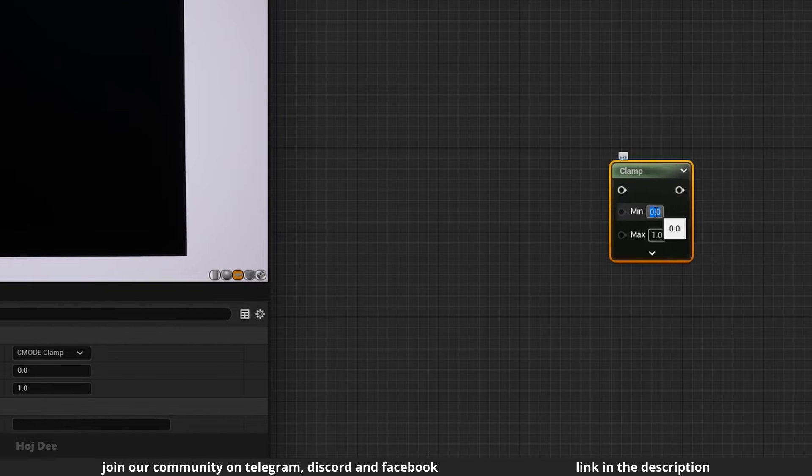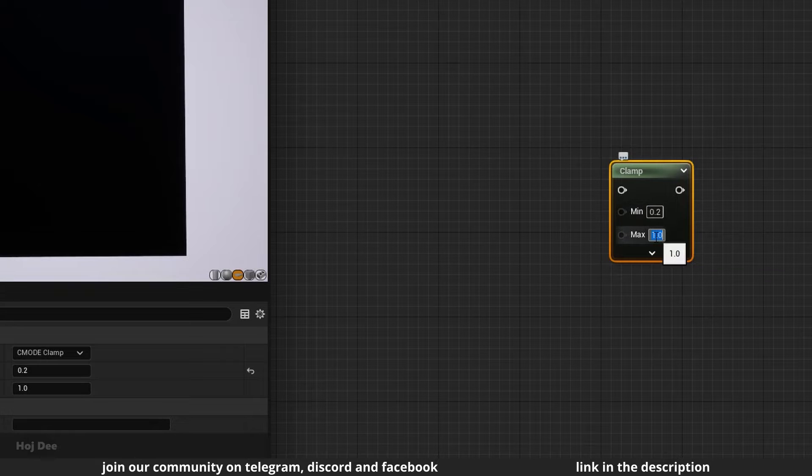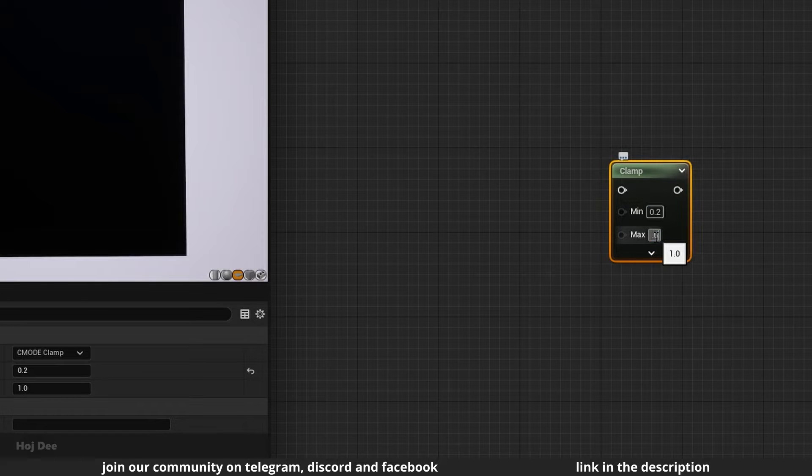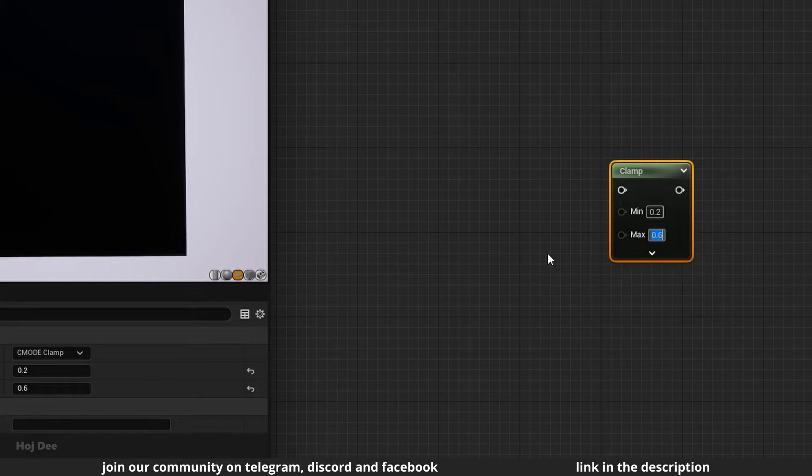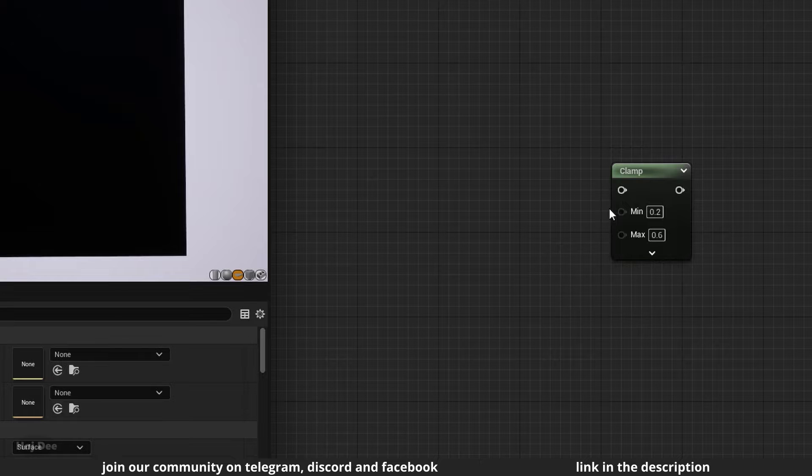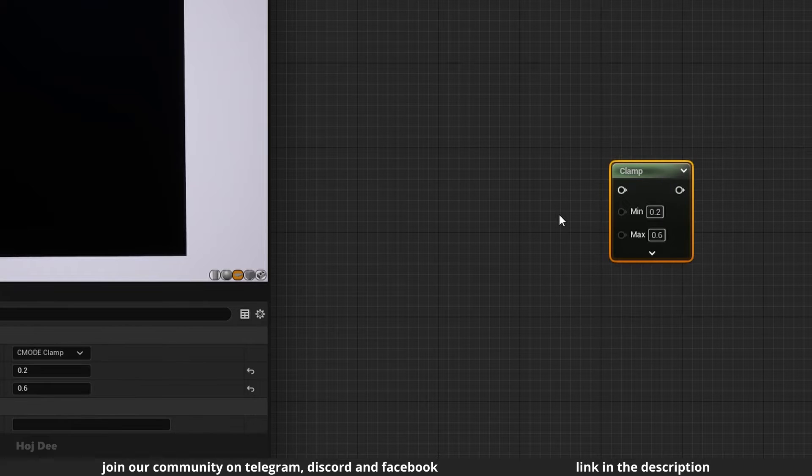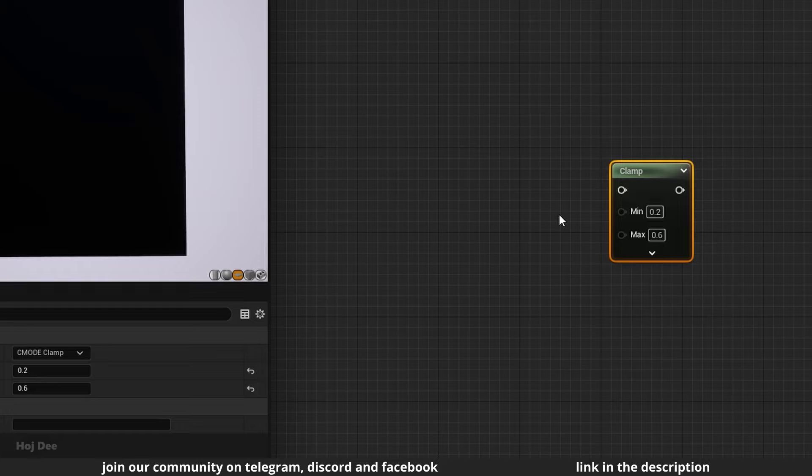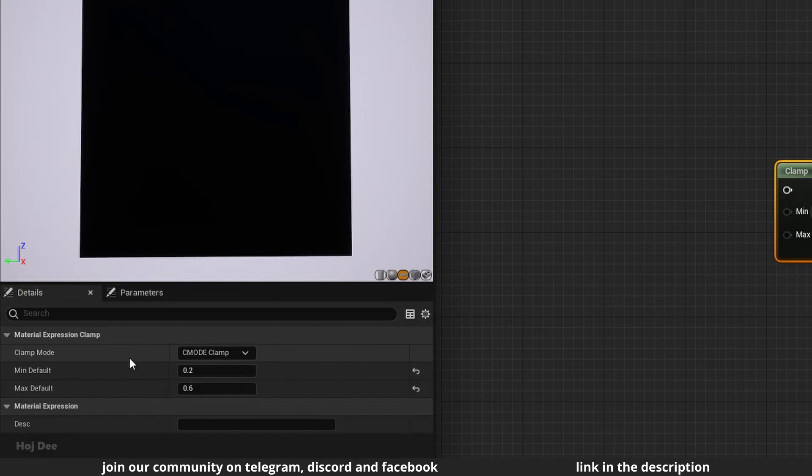For example, a minimum value of 0.2 and maximum value of 0.6 means that whatever value we input here, the output will never be less than 0.2 or more than 0.6. We can select the type of clamp to be used from here.